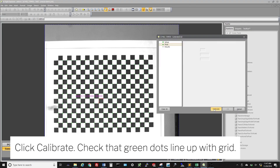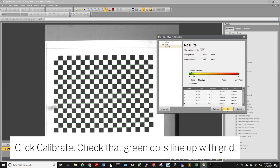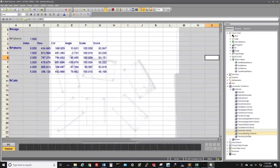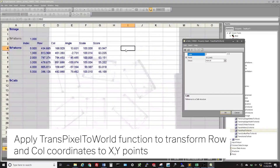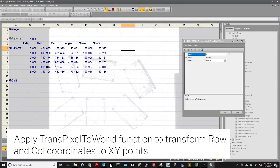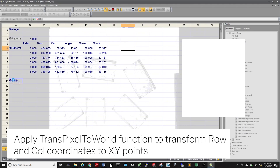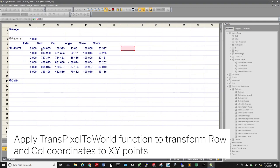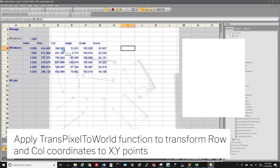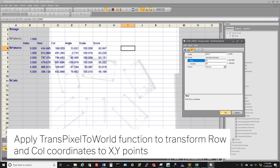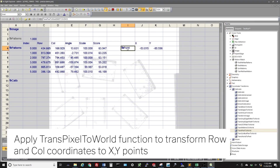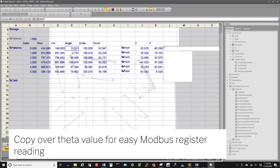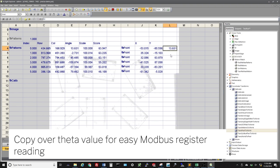Click Calibrate and check that the green dots overlaid on the screen line up with the grid pattern. Apply the TransPixelToWorld function to transform the row and column pixel coordinates to X and Y points. Select the calibration we just performed, and then choose the values to transform. Copy over the theta value so the coordinates are in adjacent cells for easy Modbus register reading.